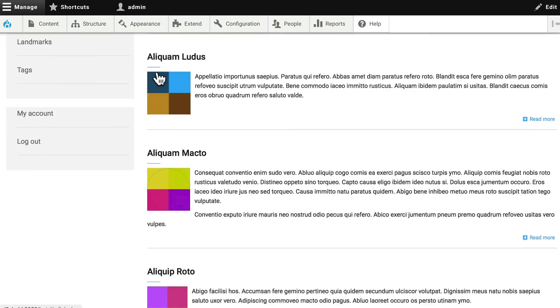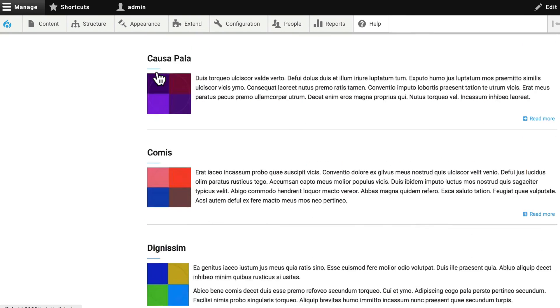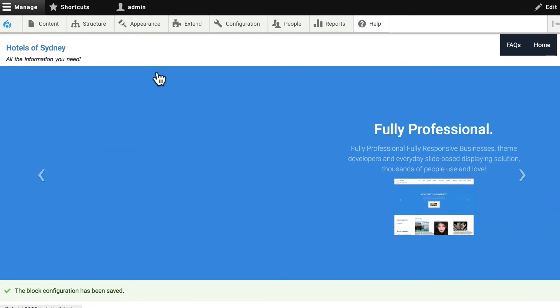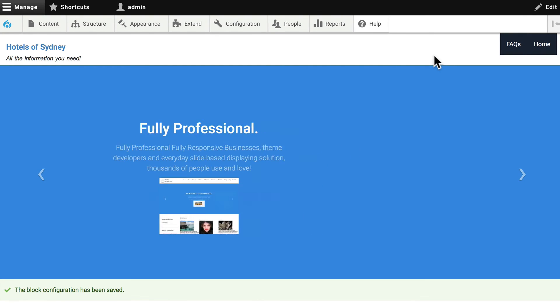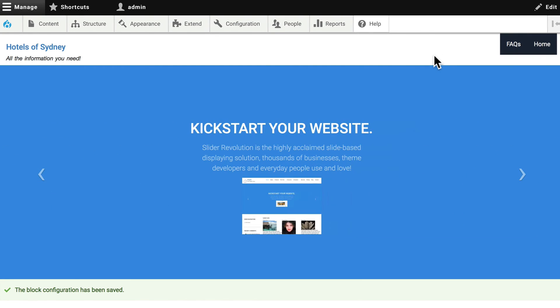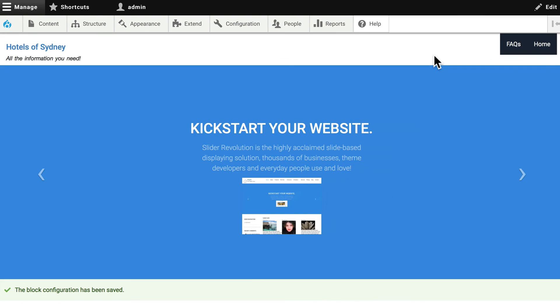So this new theme has a nice look and feel. We said we were going to do a couple more things including a couple of views and we're going to fix our menus as well. Let's go ahead and do that in the next video.